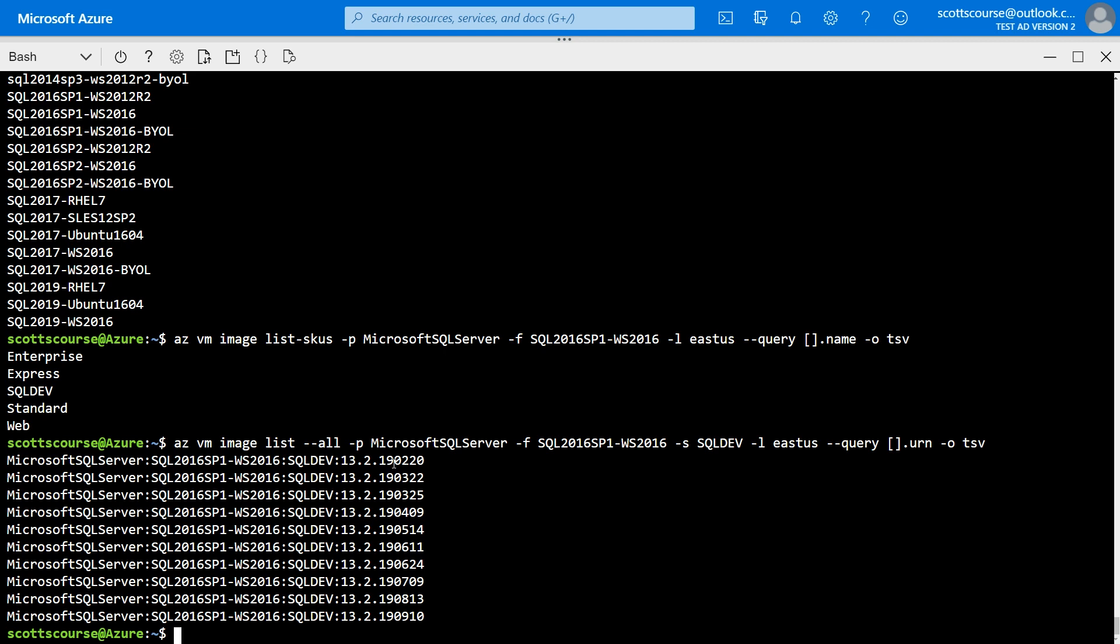And it appears to be dated, right? So it's like September 19th, September 2019, August 2019, July 2019. So every month they're releasing patches and the latest updates. So maybe we want this latest URN. So at this point, we know exactly what we need.